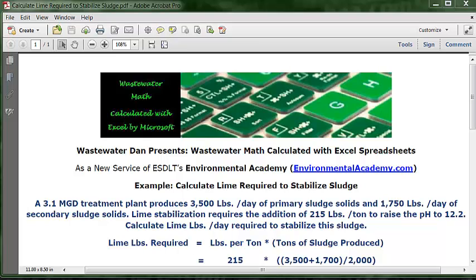We might want to look at what the differences are first so we don't get confused. The standard poundage calculation formula takes gallons of water and concentrations and calculates pounds. The standard application uses gallons and concentrations to calculate pounds, or pounds and gallons to calculate concentrations, or pounds and concentrations to calculate gallons. We have nothing like that here.